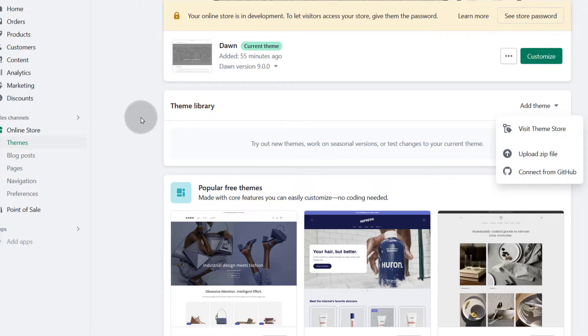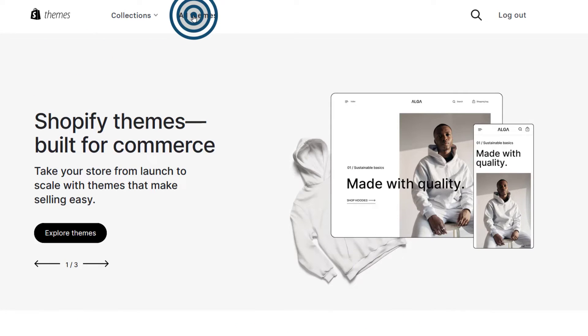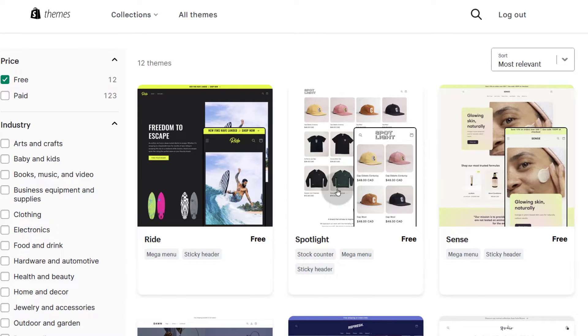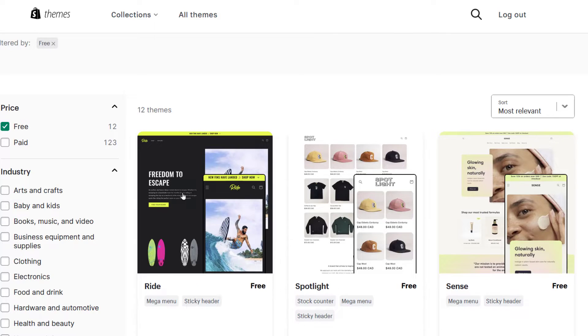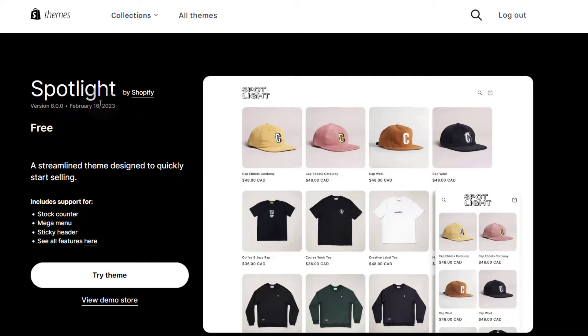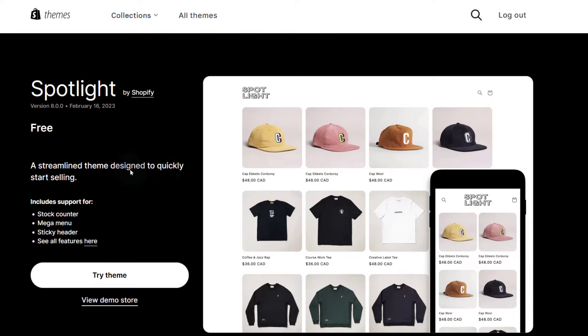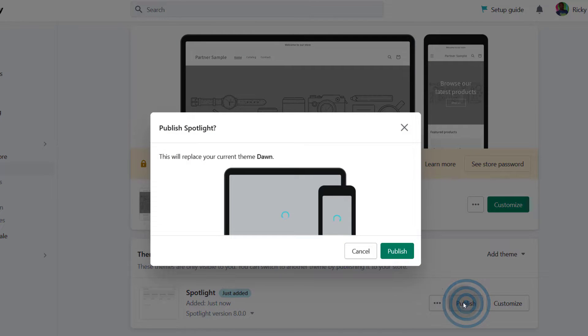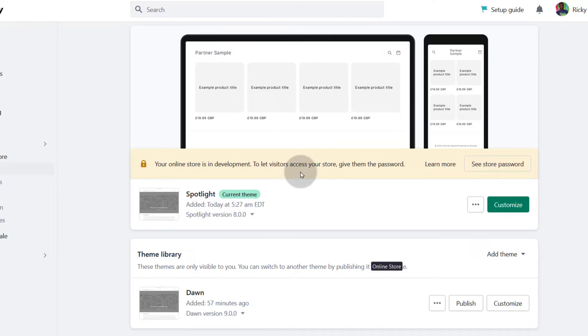If you visit the theme store, you'll see there are different themes. You can click to view all themes and filter them by price, including free themes. For every theme, you can click on it — let's say one appeals to you — you can view a demo store and try the theme. If I click on try the theme, it will be added to my online store themes. Now I have two and I can publish one — if I publish it, it will become the default theme.